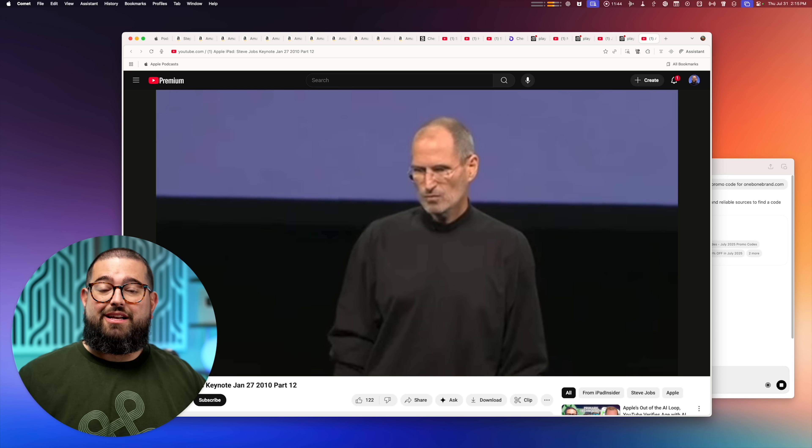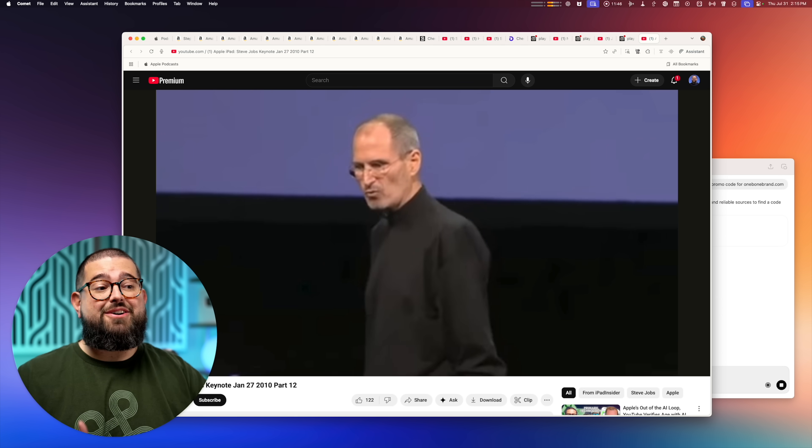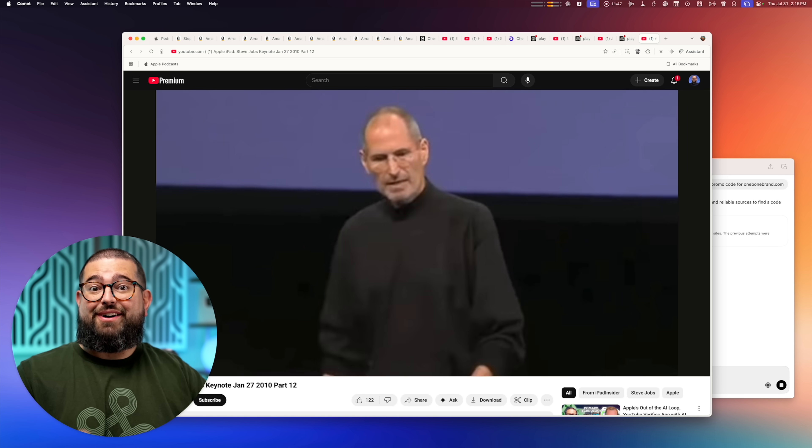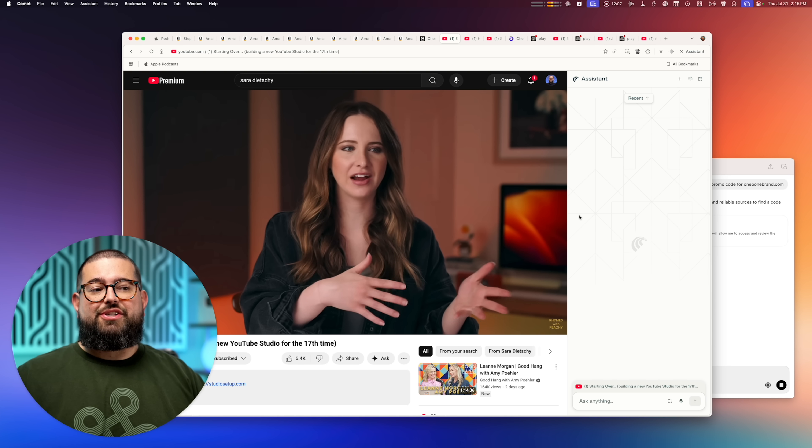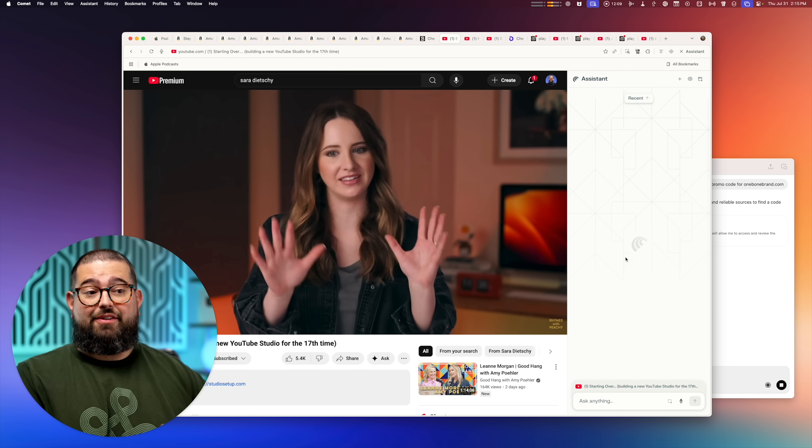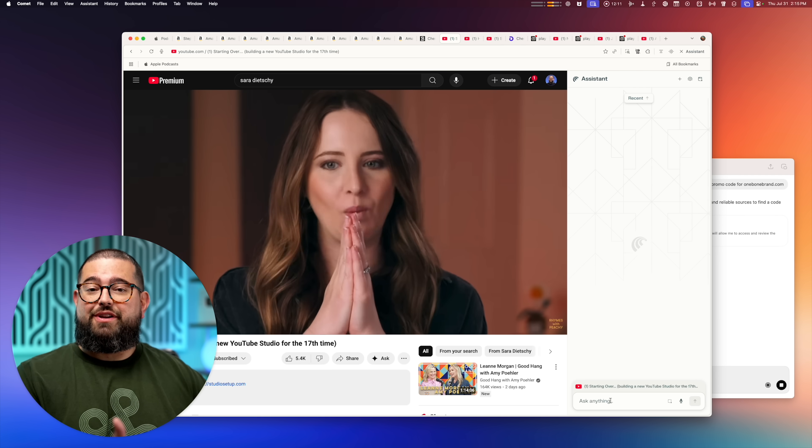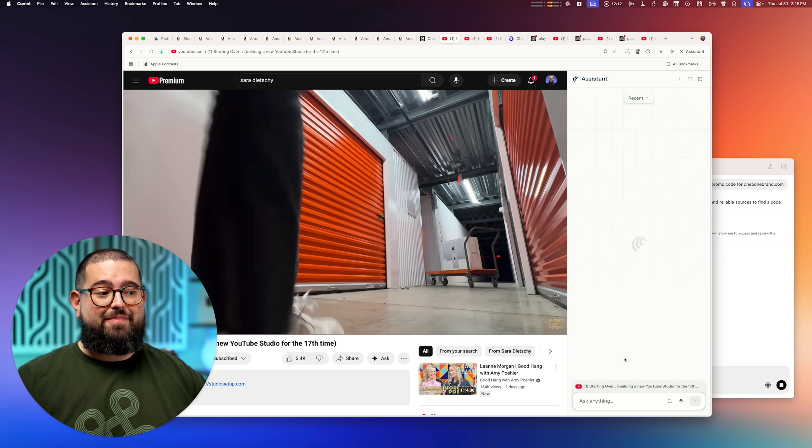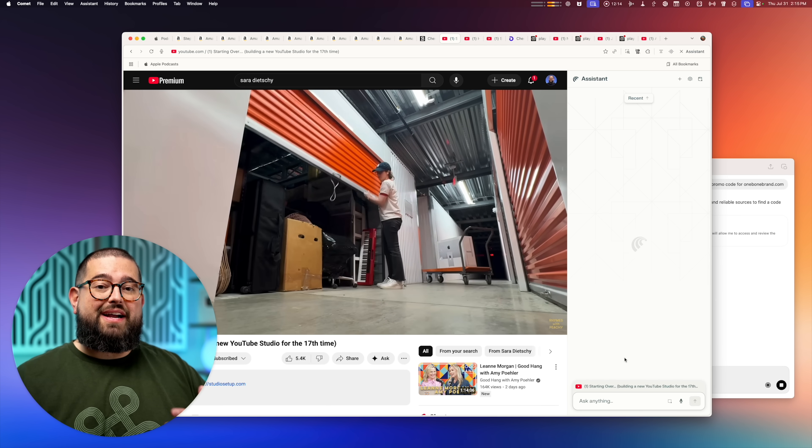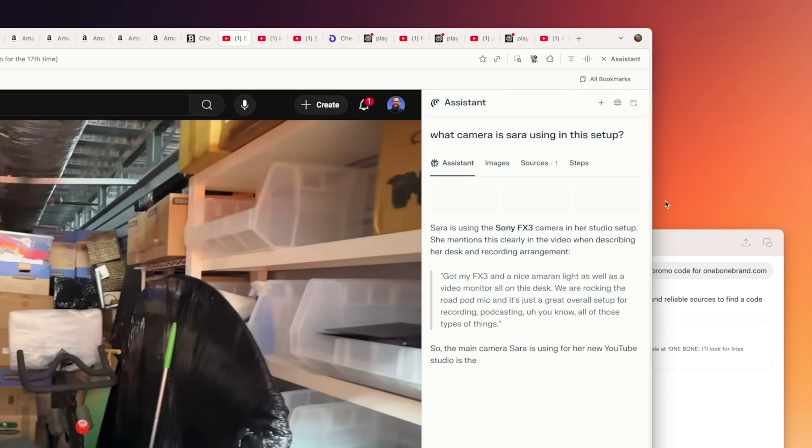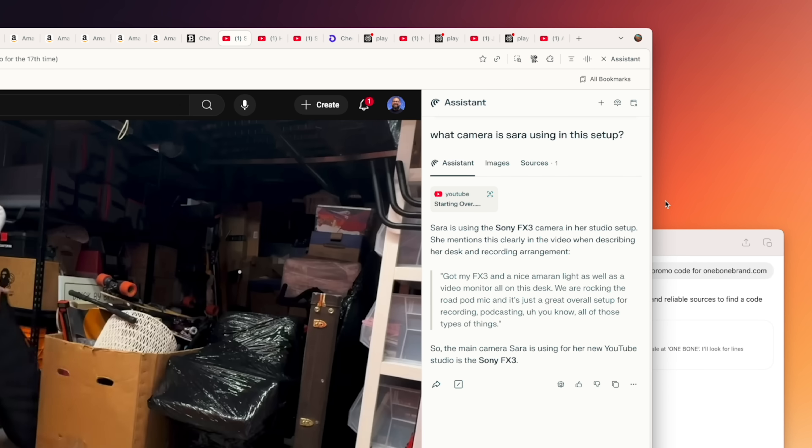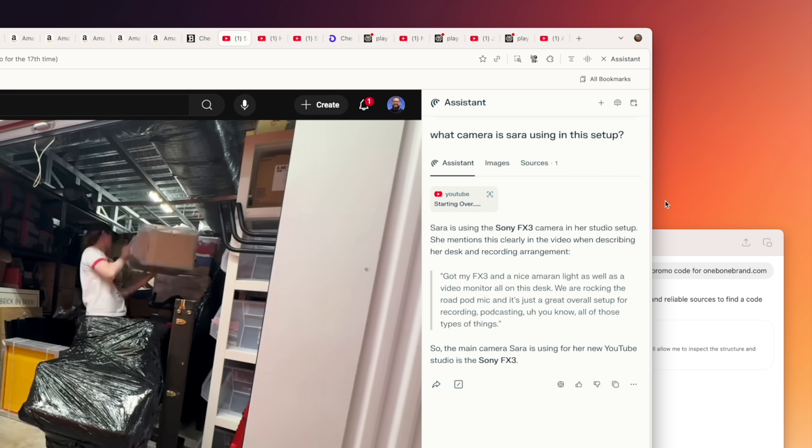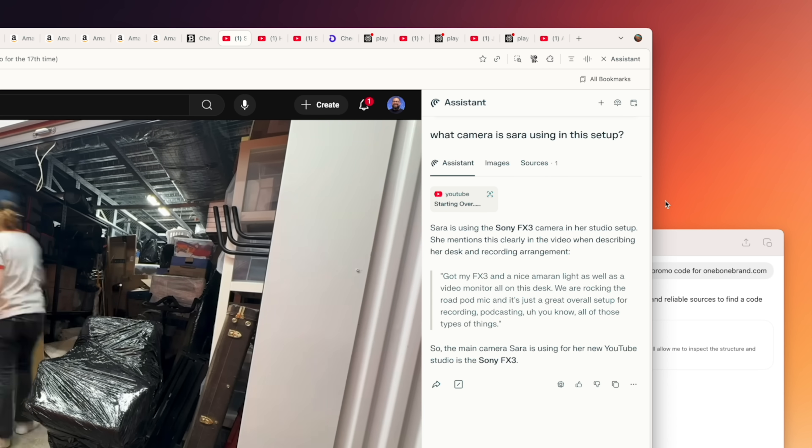And if I wanted to pull this as a clip, maybe use it in a documentary style video, it's that easy to find. Not only that, but it can take action on videos that you're watching live on YouTube. So I'm watching this Sara Dietschy video about her setup. And maybe I want to ask a question and just find out what camera is she using. It'll go through the captions or the transcript of the video and provides it. And there you have it. It told me that Sara is using the FX3.